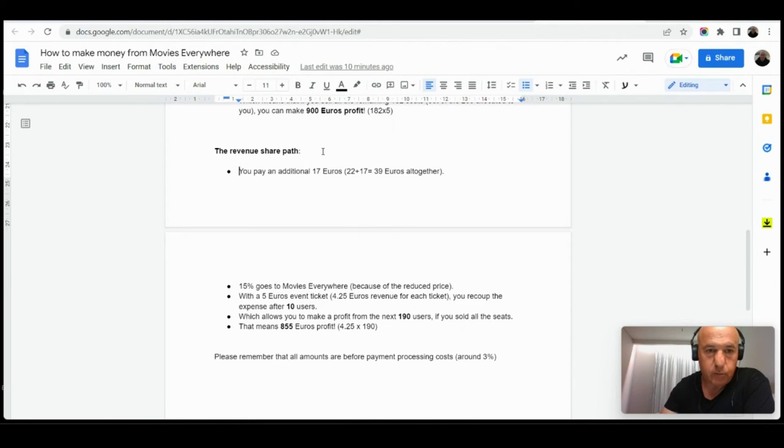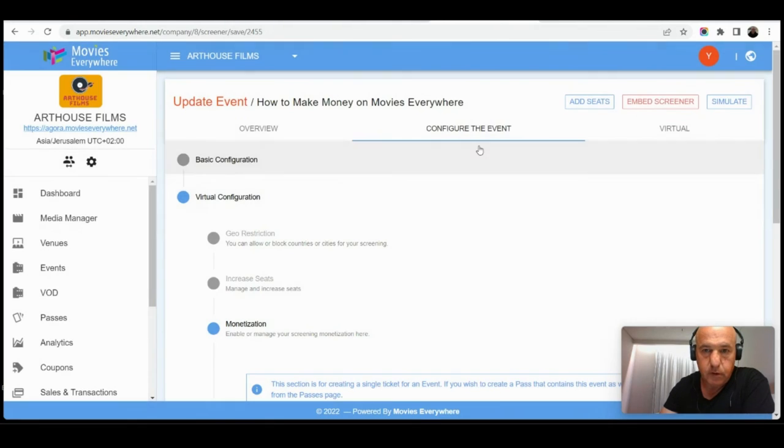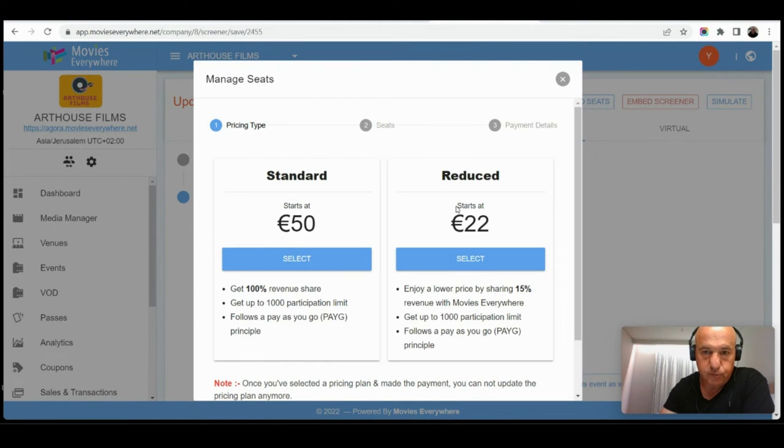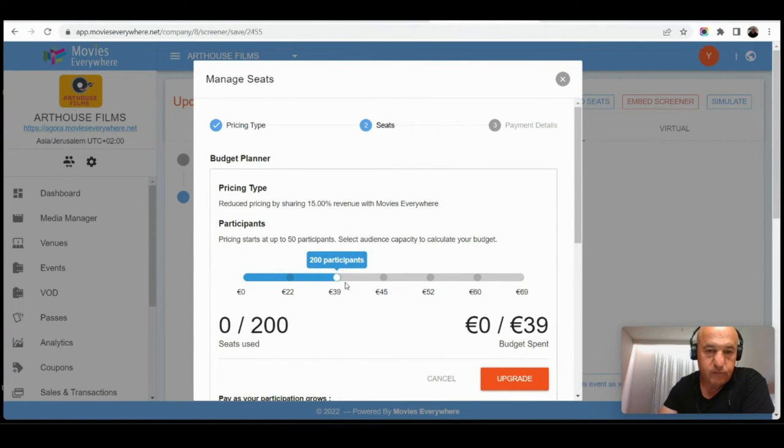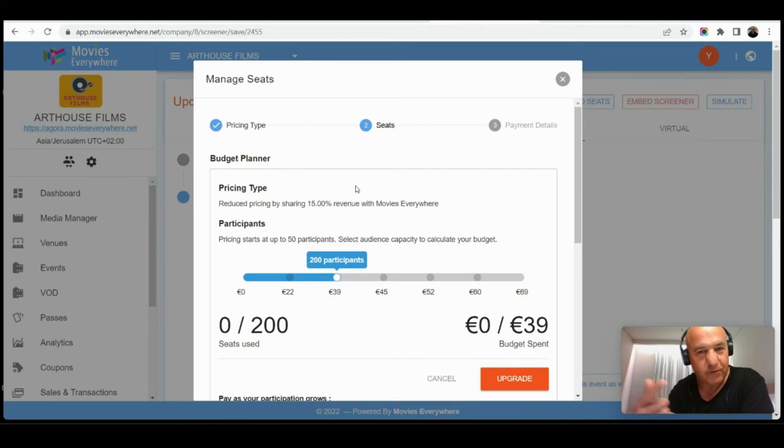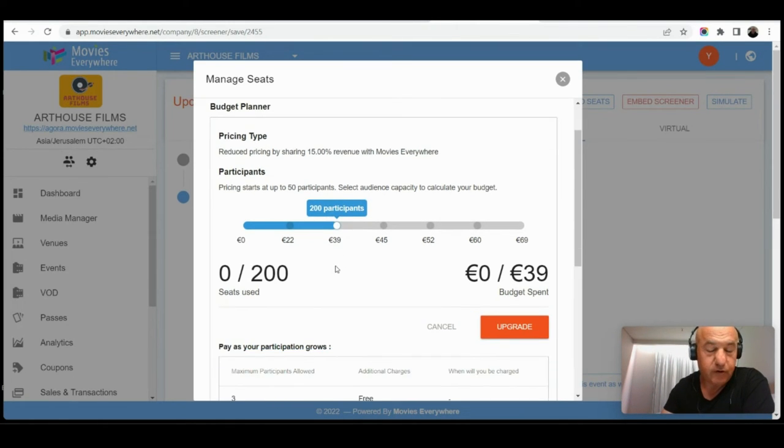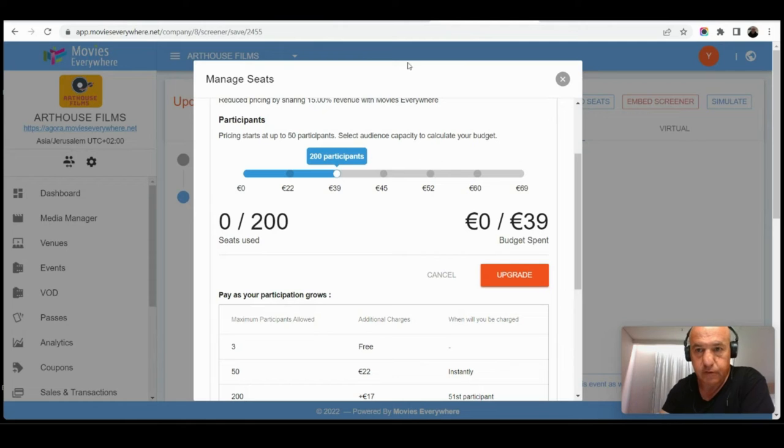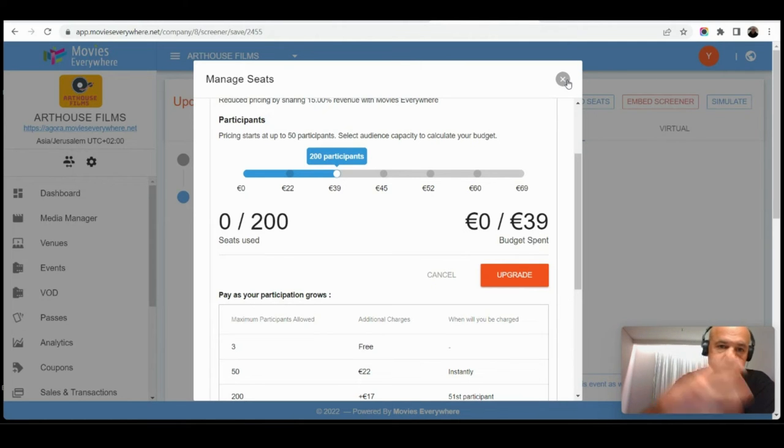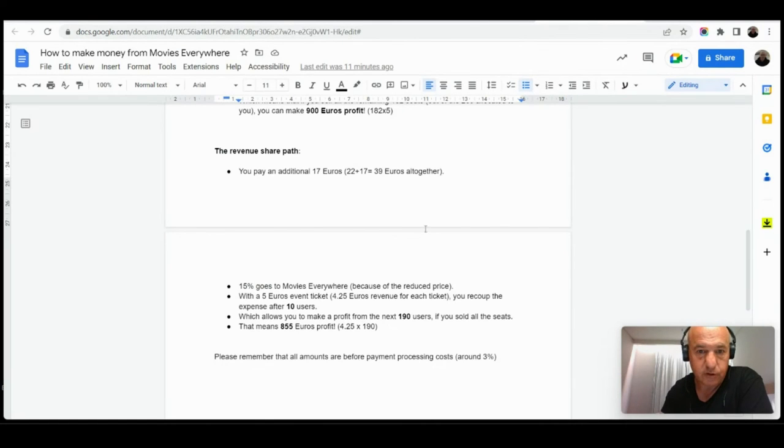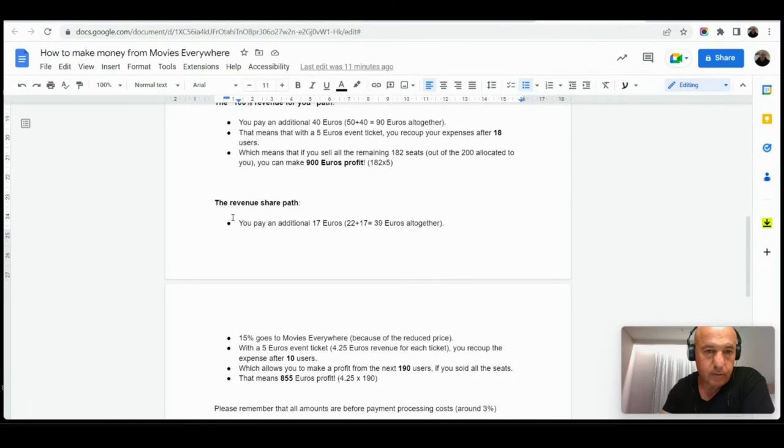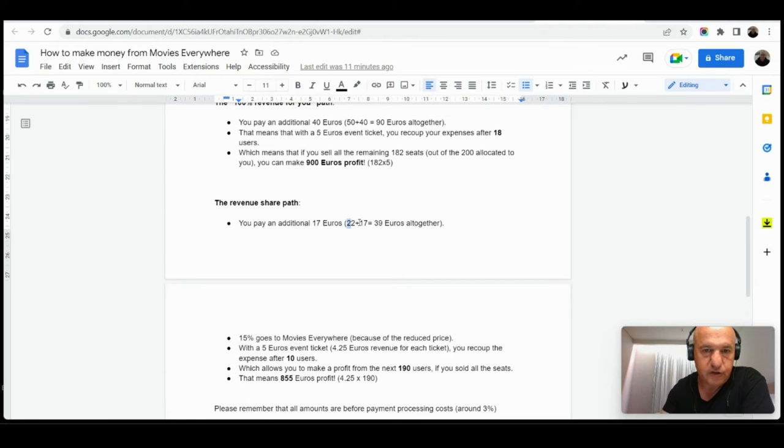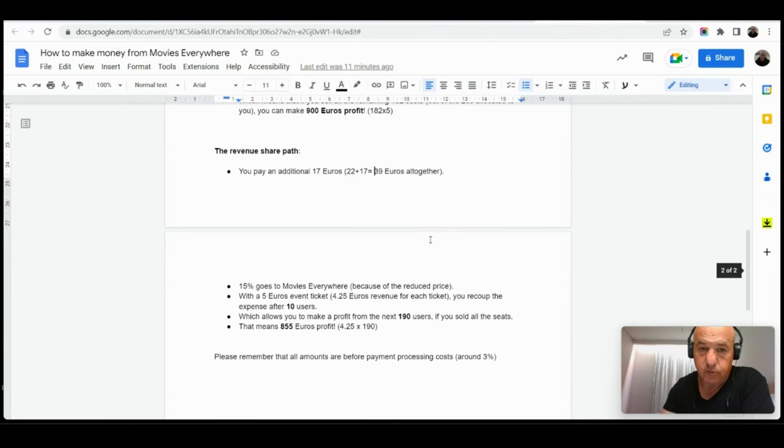Now, let's go to the other path in which you choose the reduced price. Here again, let me go to the 200 users. In this case, 200 users will cost you only 39 euros instead of 90 euros in the 100 percent revenue path. Here you pay 39 euros, and you still have to pay Movies Everywhere 15 percent of each ticket sale. That means again, lower risk for you and less revenue, but not also less, actually pretty much economical, because let's look at this example. You pay an additional 17 euros, the 22 euros which you paid for the first 50 users, additional 17 euros for the next 150 users, that equals 39 euros altogether for an event of 200 people while sharing 15 percent with Movies Everywhere.